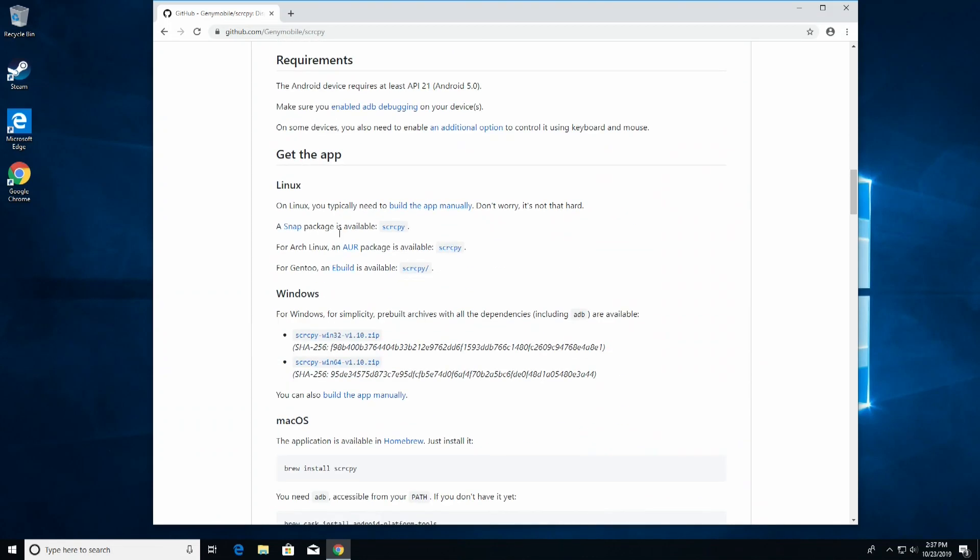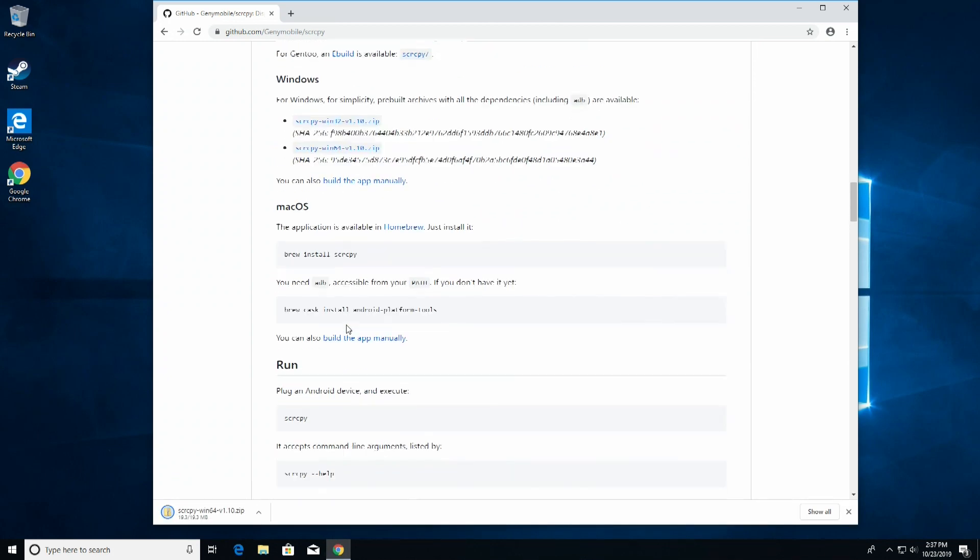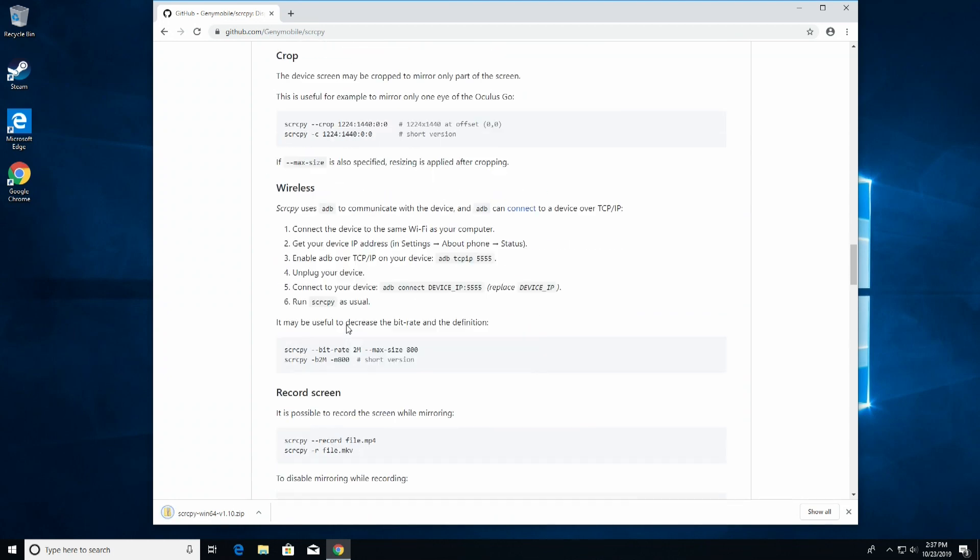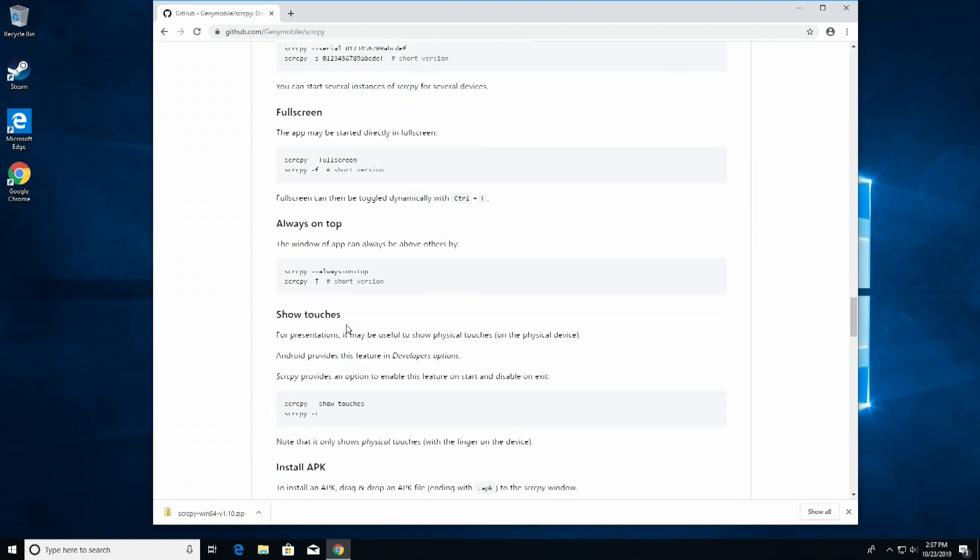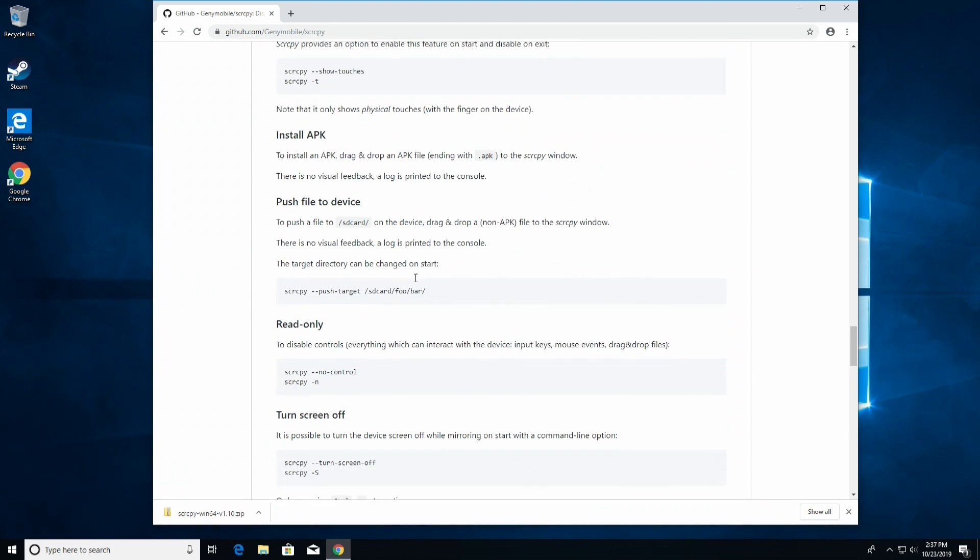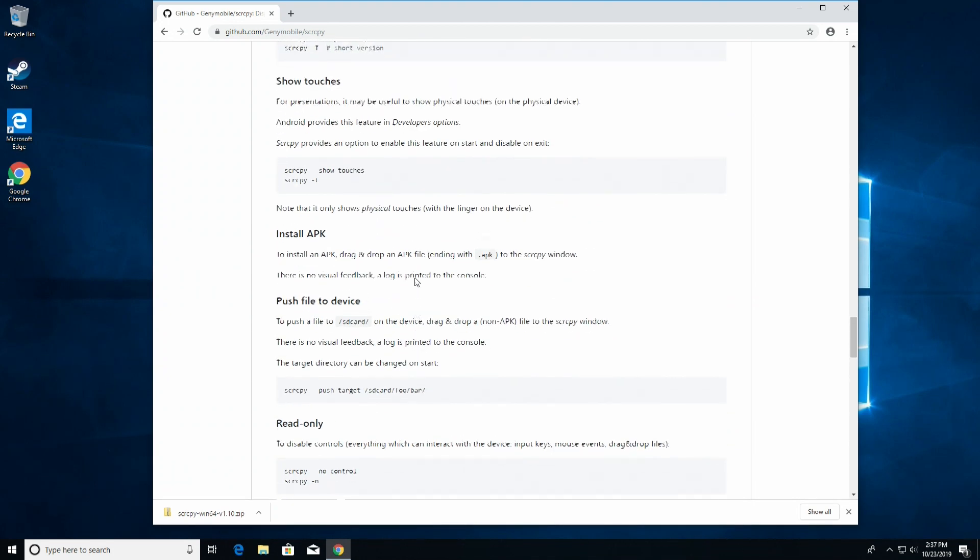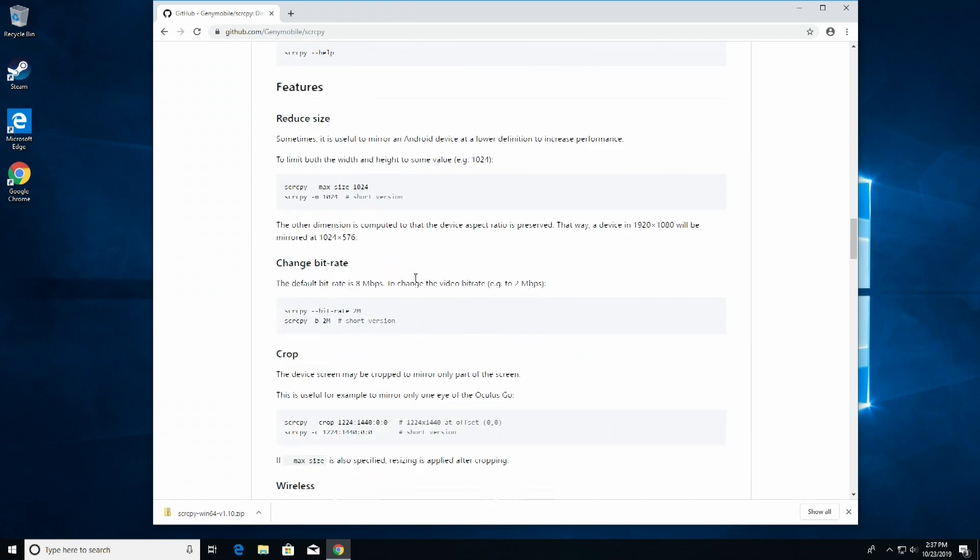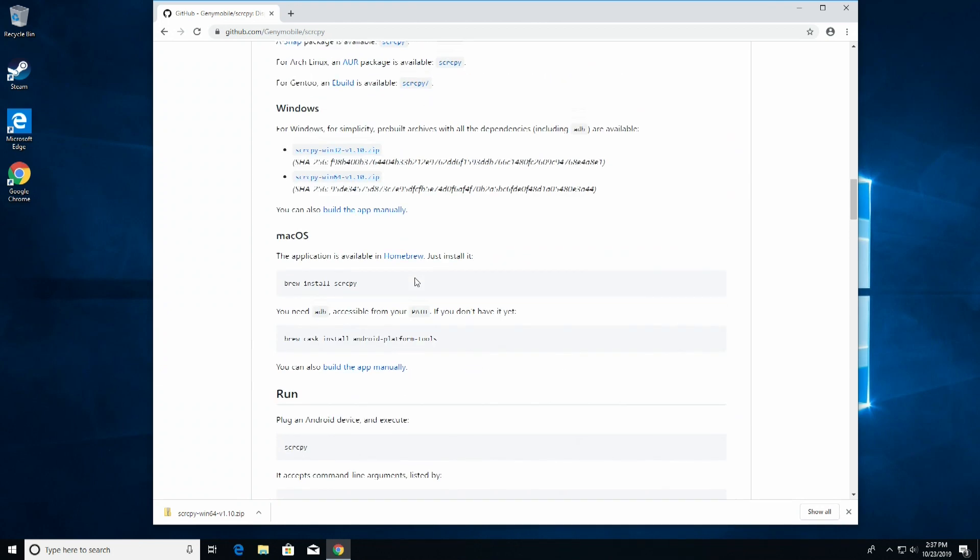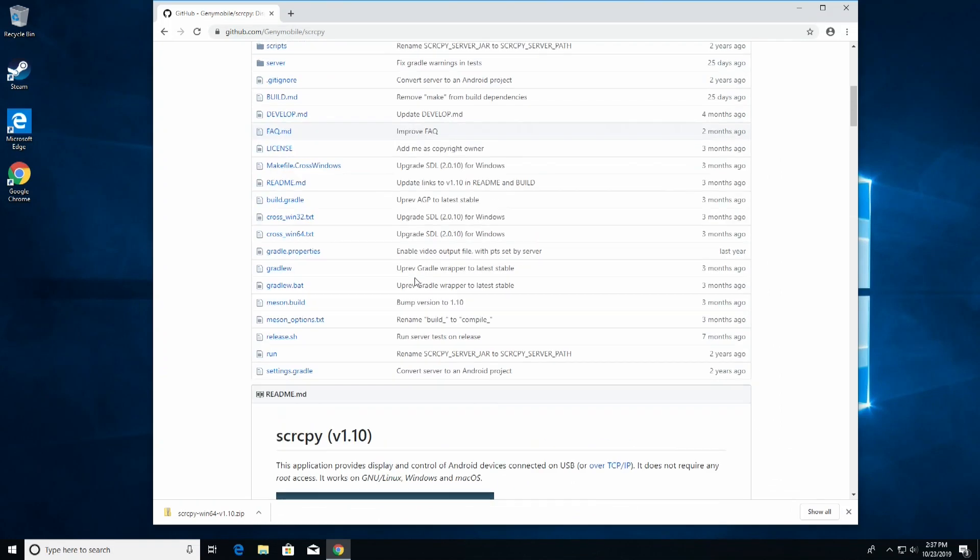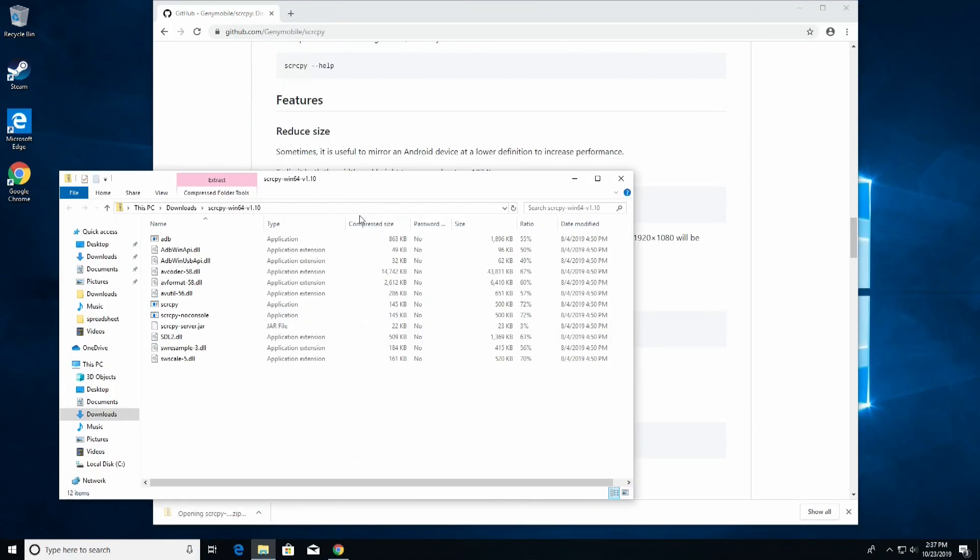Okay, so for Windows, he has a pre-built, so that's what we're going to be using. I am on a 64-bit, so let's download that. And for how do I get it to work on my Android? Oh, there's an APK. To install the APK, drag and drop the APK to the SCRCPY window. There is no visual feedback. The log is okay. So basically, I'm guessing to install the APK, after I install this application, it'll do like an ADB transfer for you. All right, so let's install it.